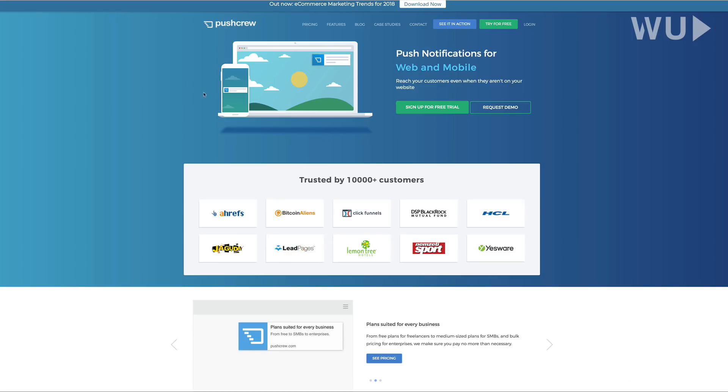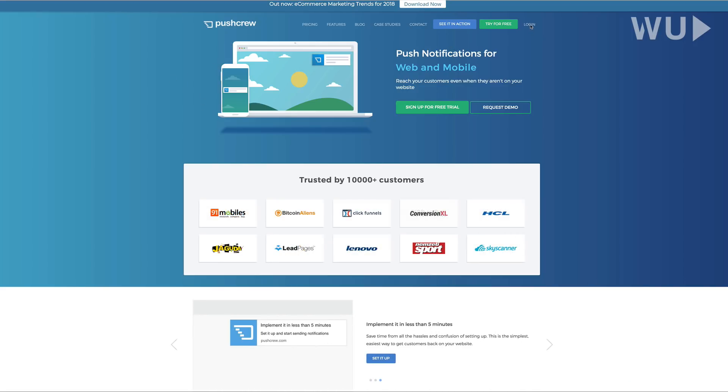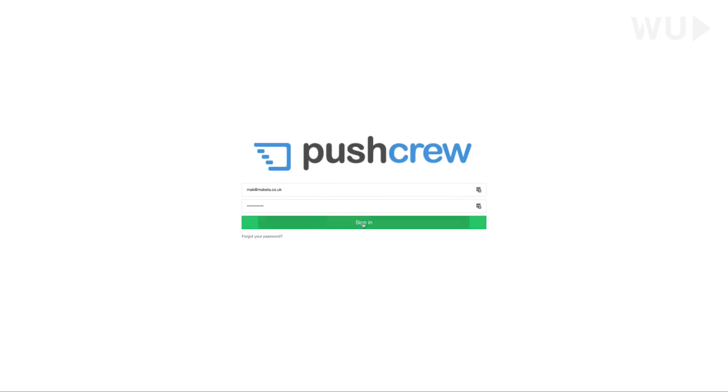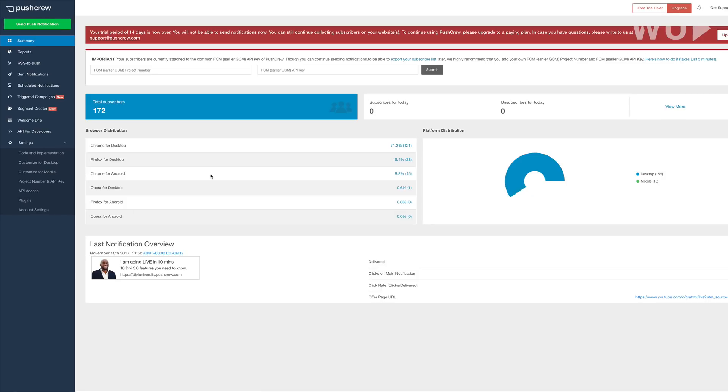So as I mentioned, I use Push Crew. What I'm going to do here is I'm going to log into my account and then I can show you what's happening there. So I'm just going to click on sign in.